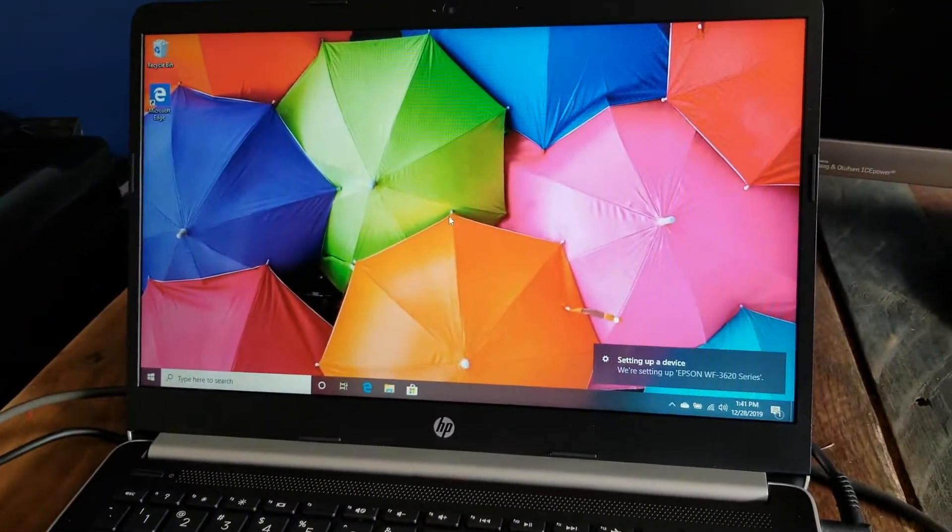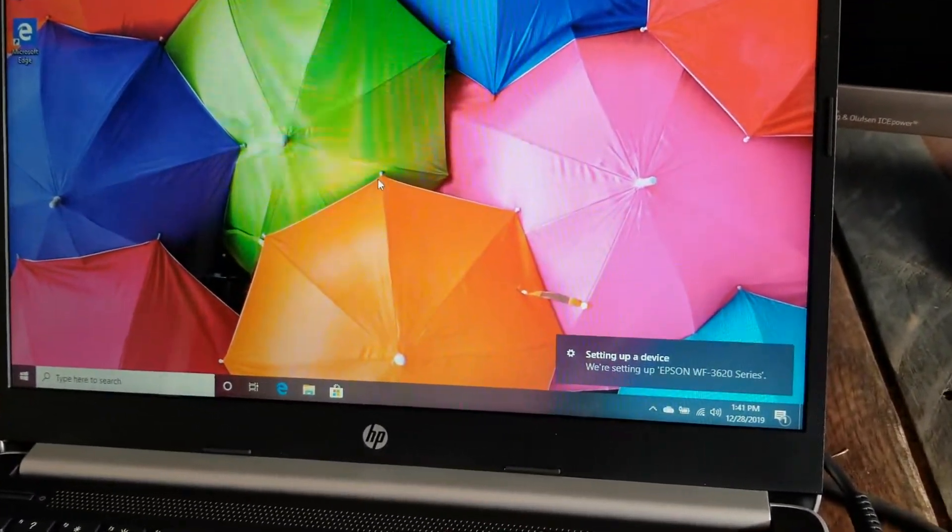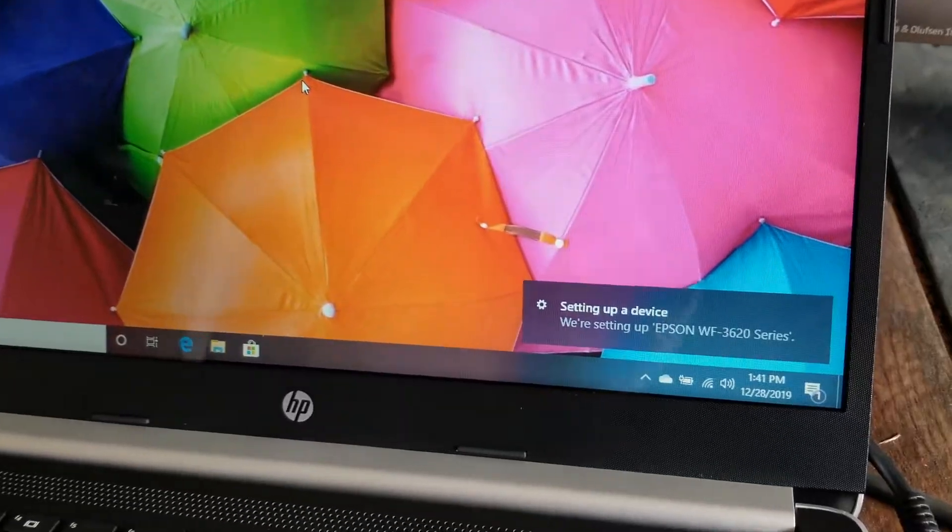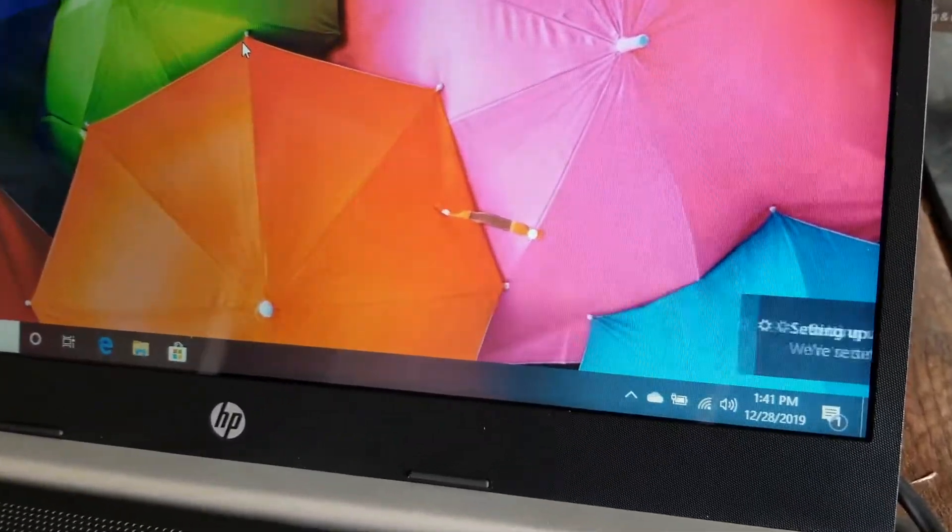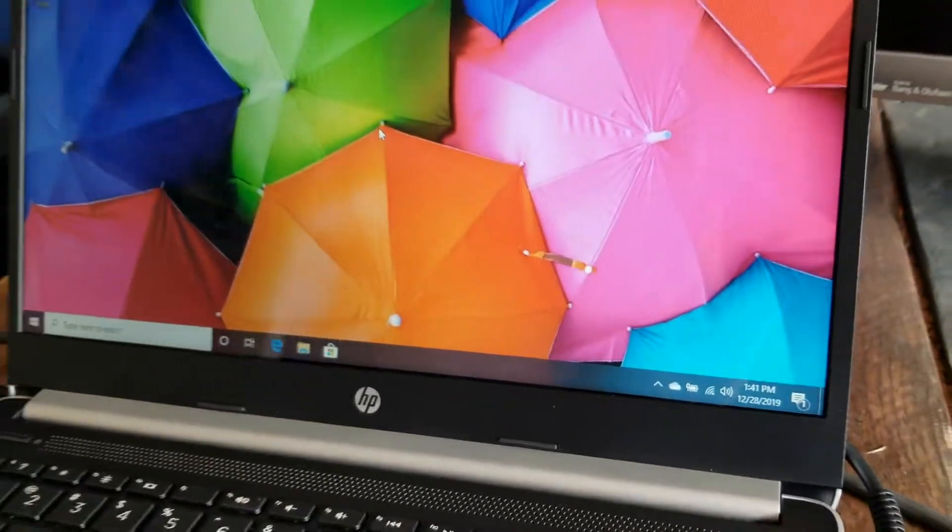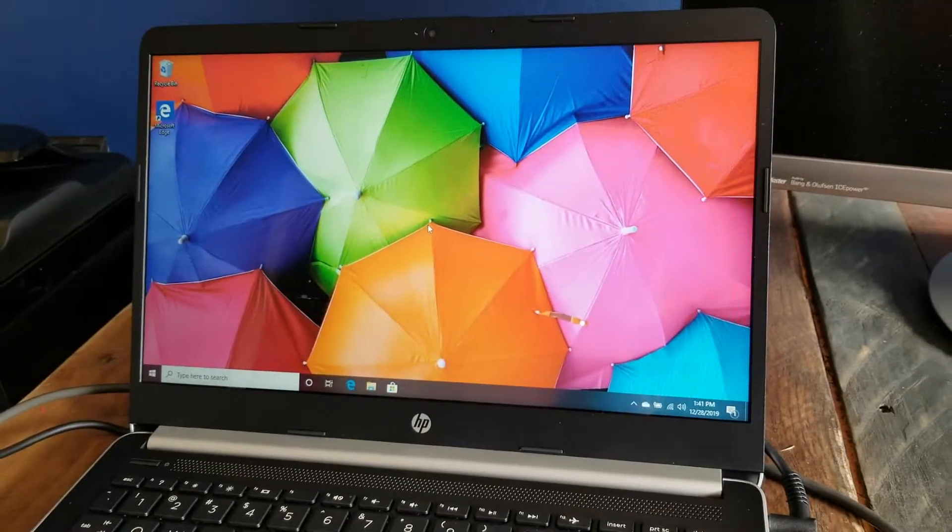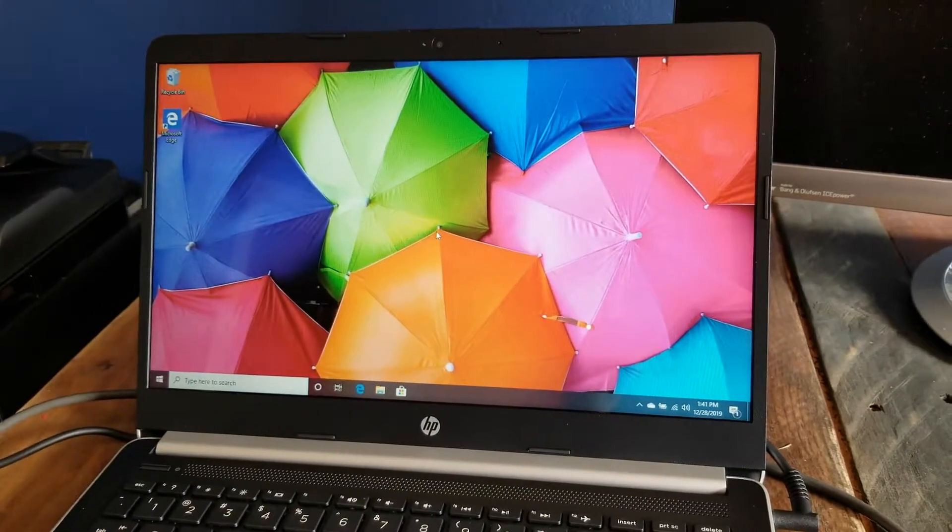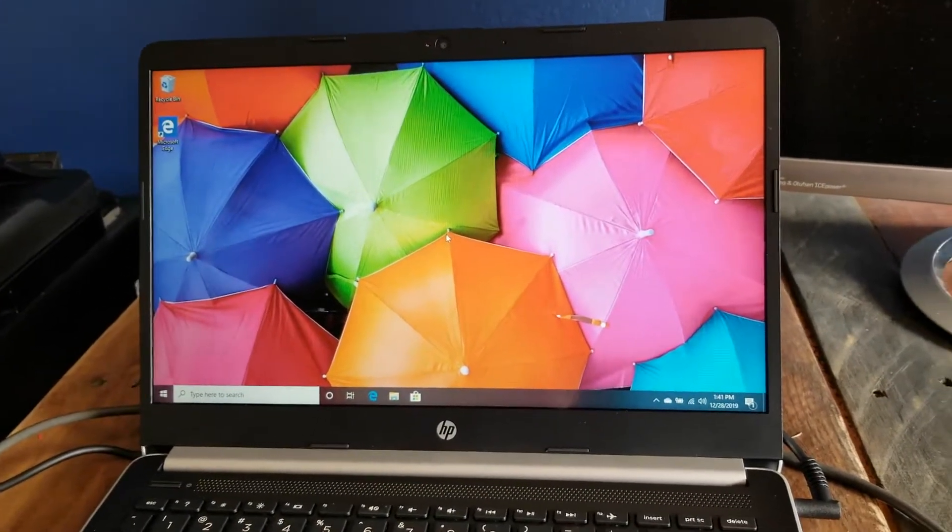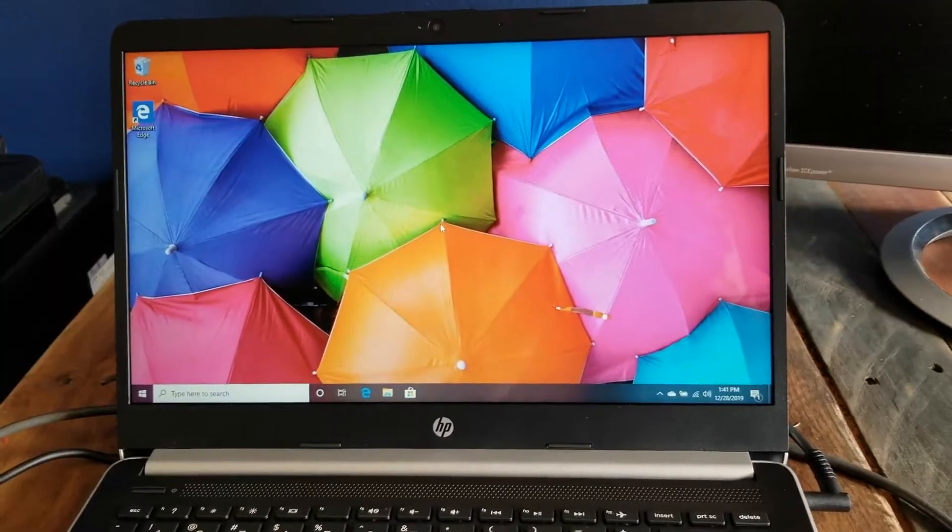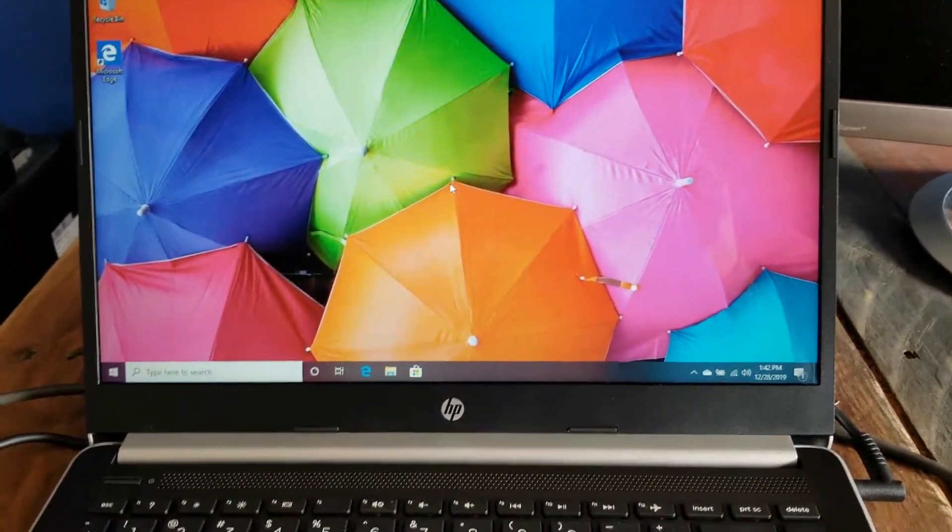As soon as you do that, Windows 10 is going to see that you want to set up a specific device. As long as your printer is in its database, it goes to work automatically for you setting up that printer. It's a really nice function. What we can do is check on the progress of this.